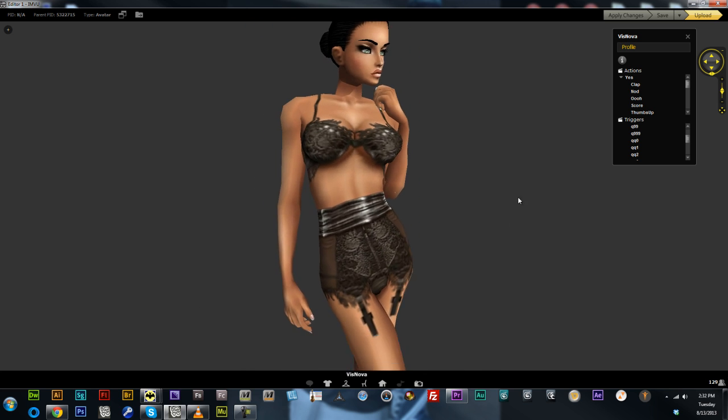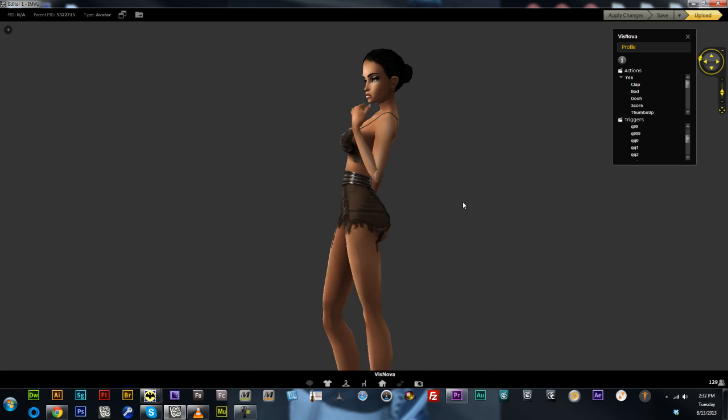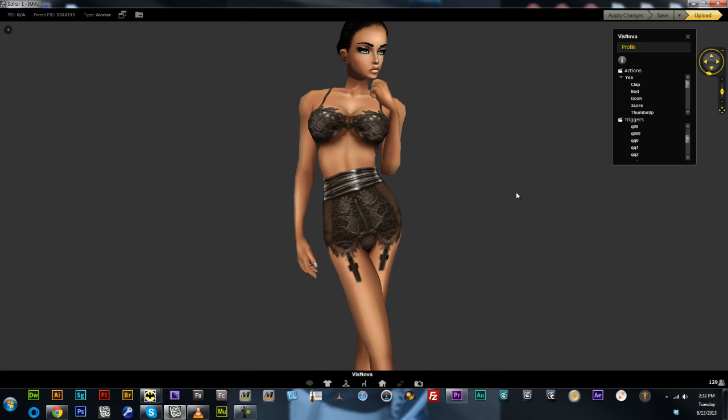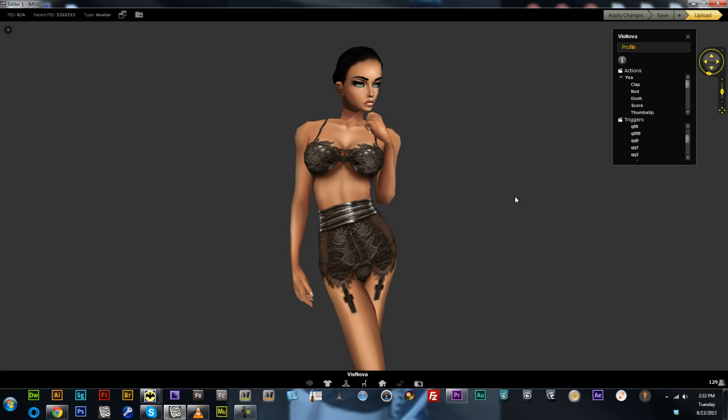So all in all, she's a great looking avatar as default. Okay, so let's check out her standing defaults now.